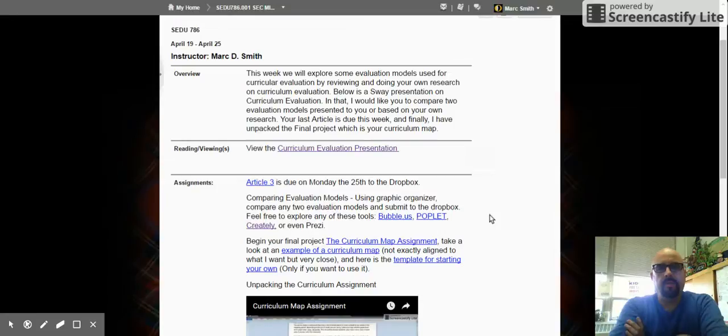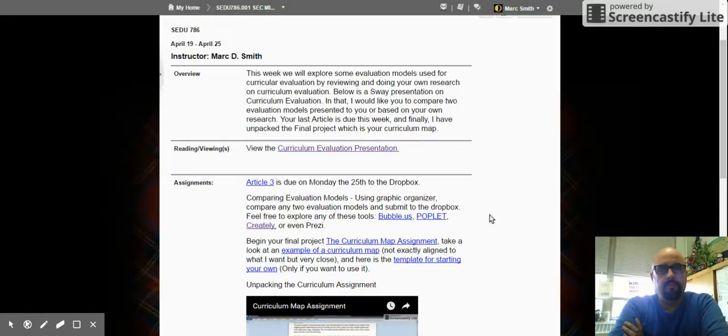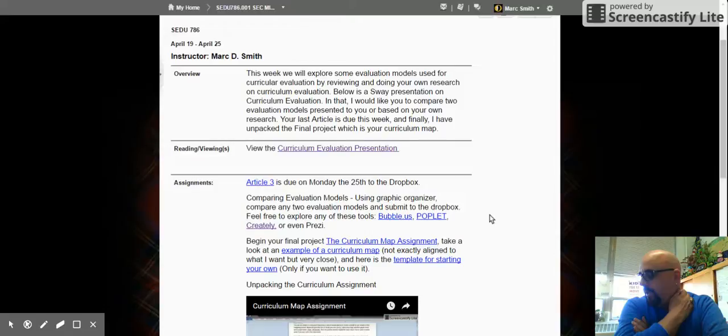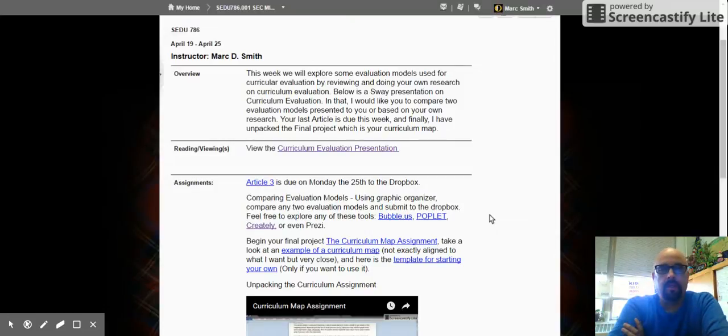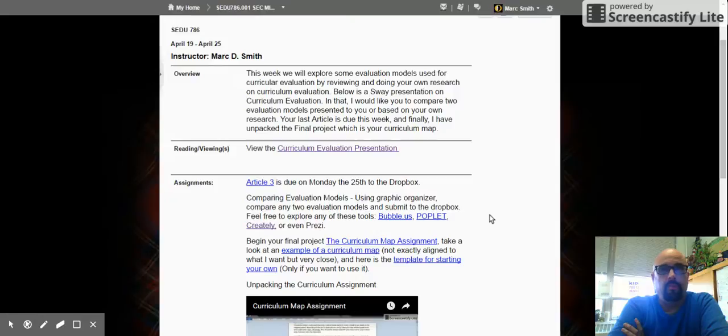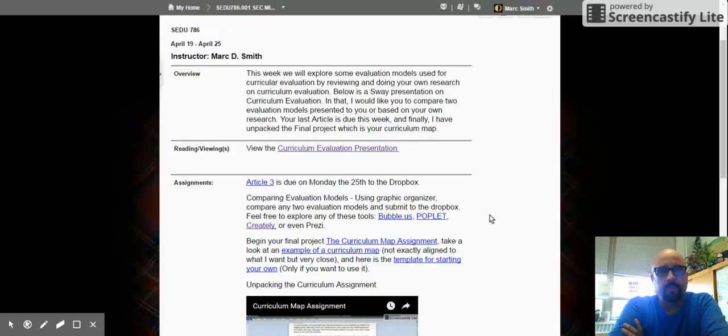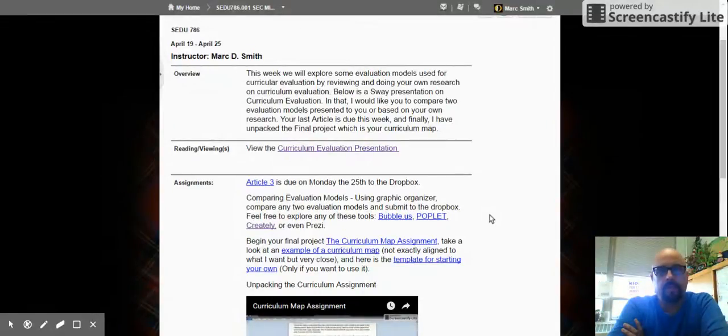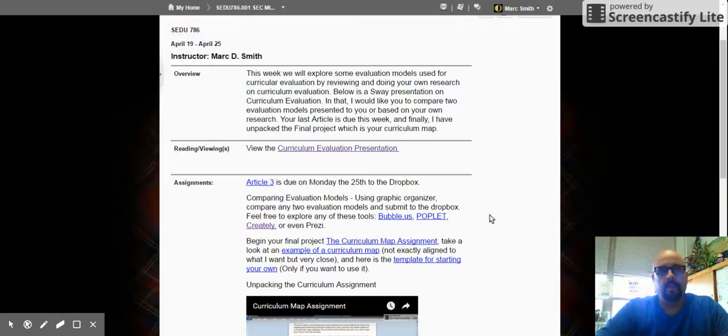This week we'll explore some evaluation models, which is on our curriculum map and syllabus. I go into a presentation that introduces four evaluation models to give you a cursory look at the evaluation of curriculum, why we do it, and what that all means. And that's in a presentation that you can view.